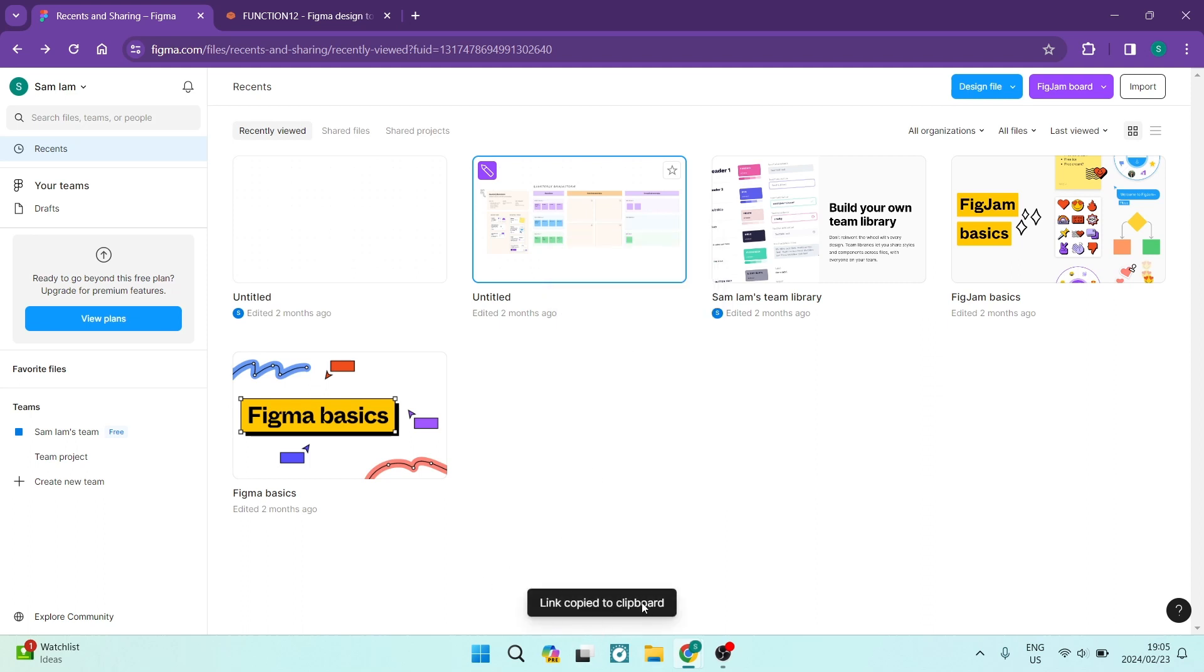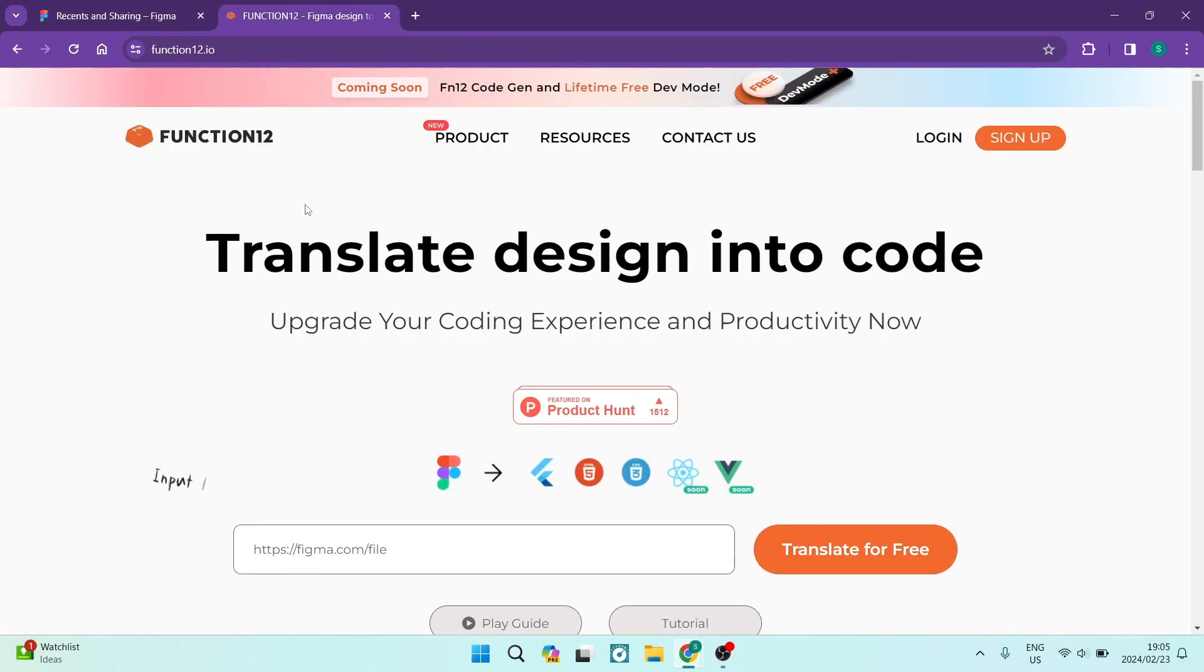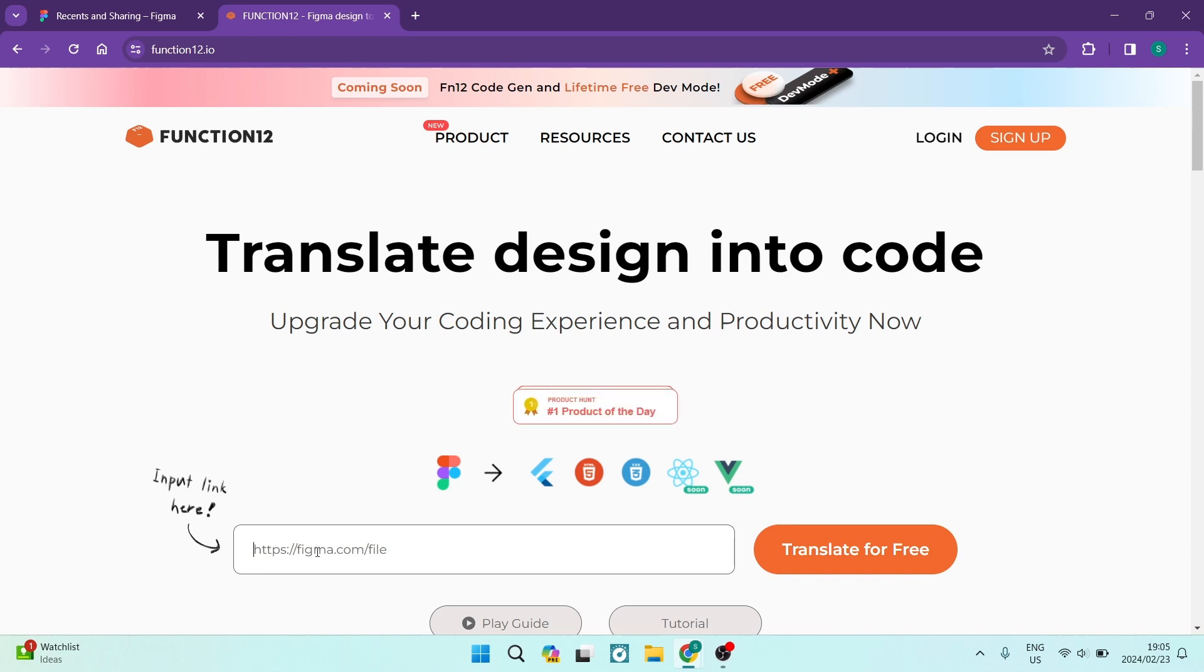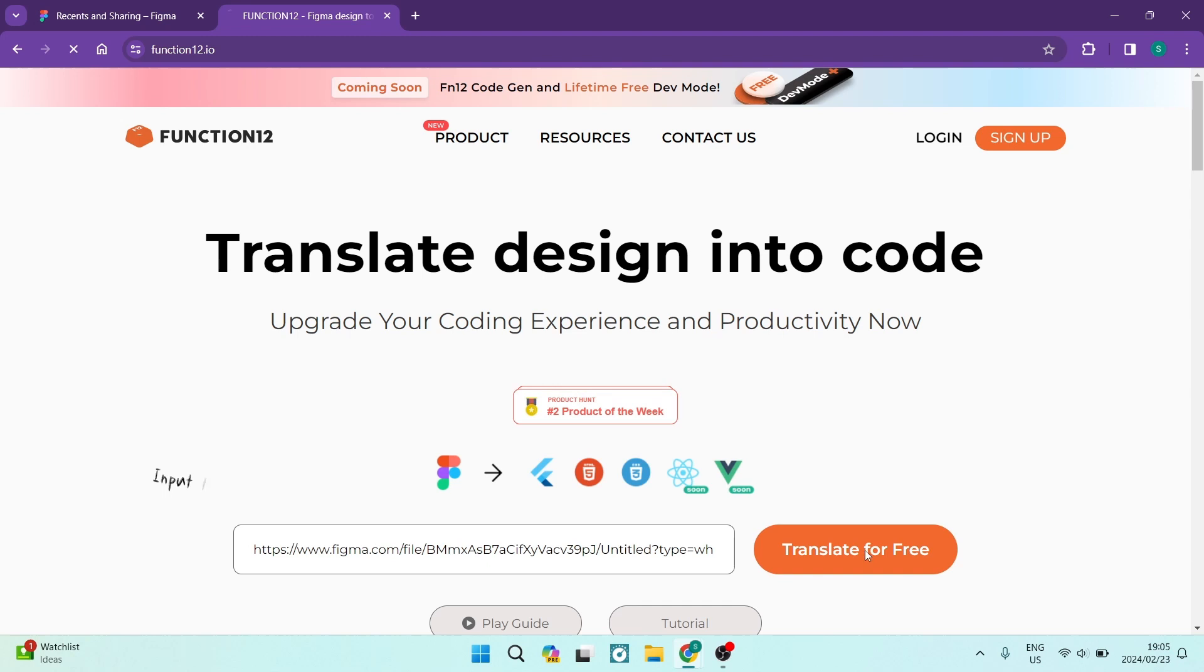Here it says link copied to clipboard. We're going to now jump into some software called Function12 and this basically translates your code. Over here you are going to paste that link that we just copied. We're going to tap on translate for free.